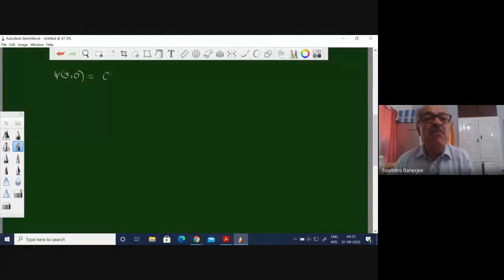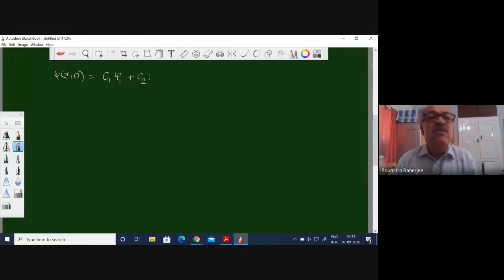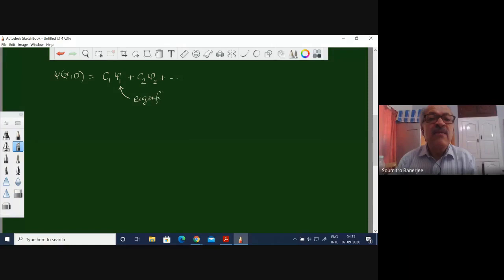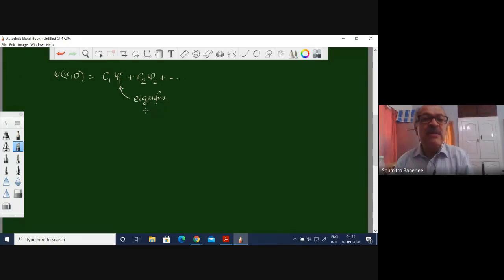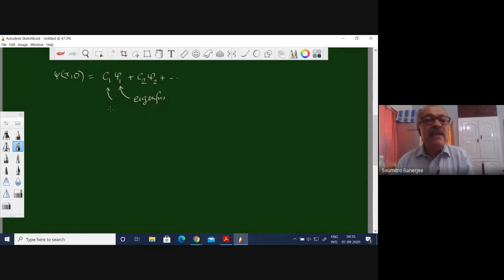We have expressed the wavefunction as a combination of coefficients c2, psi2, plus and so on. These are the eigenfunctions. When we ask what is the probability of observing a particular eigenvalue, we turn our attention to these coefficients, which are essentially the projection of the given psi function on the appropriate eigenfunction.